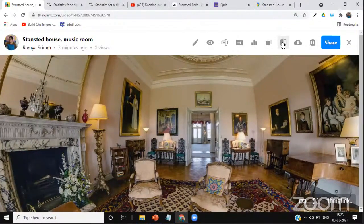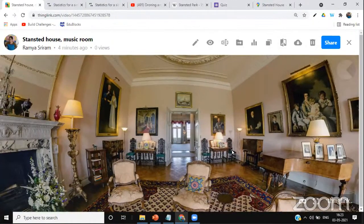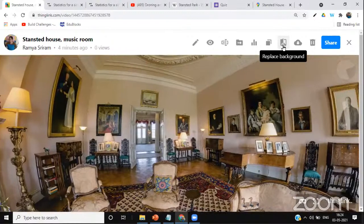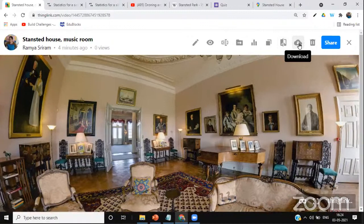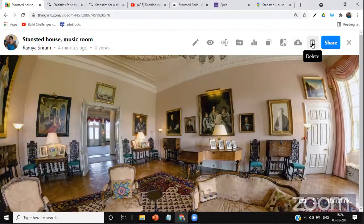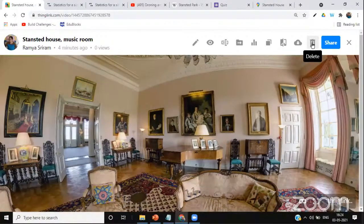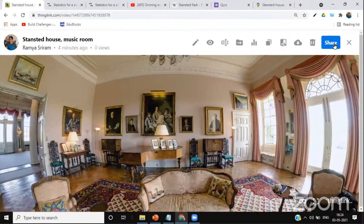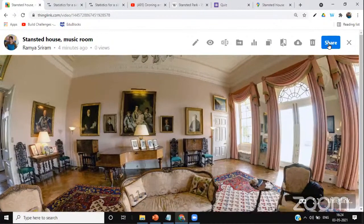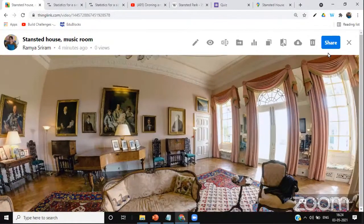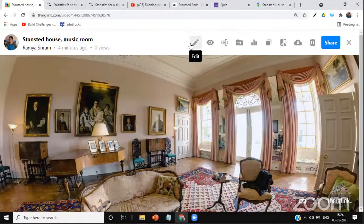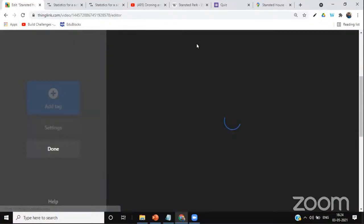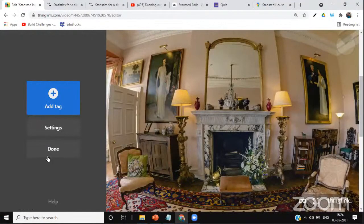Other options include: Replace Background — if you want a new background while keeping existing tags; Statistics — to see how many people viewed and interacted with your ThingLink; Clone — to duplicate from My Content; Delete — to remove a ThingLink after practice; and Share — to generate and share the link with students. Now let's click Edit, the pencil icon, to start adding interactive elements.